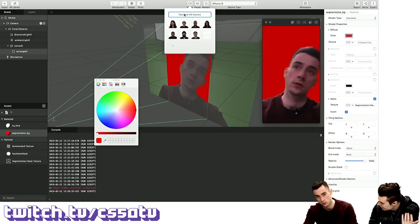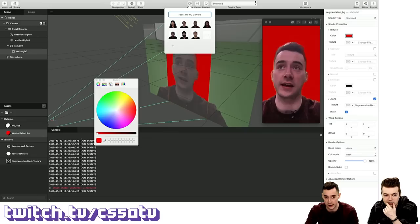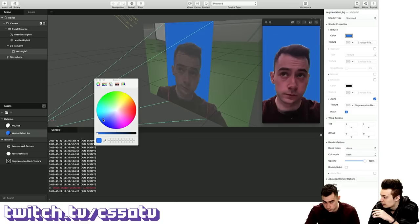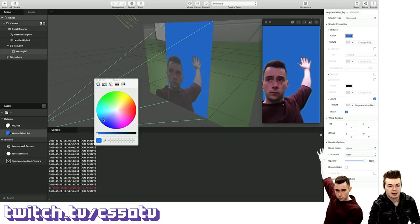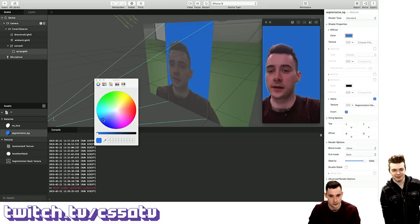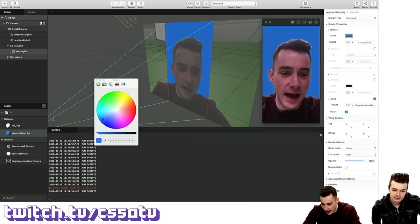To cut around the person, we use the segmentation mask texture the camera generates automatically. Under the rectangle, we create a new material — call it 'segmentation background'. We enable Alpha, go to segmentation mask texture, hit invert, then apply the material to the rectangle. Now you can see — if I apply a color — the background can be anything we want and it's being segmented. There's some sort of algorithm that detects which part is the person in front and what part is the background. It does a pretty good job. You can see it's keying me — it's fraying a bit at the hairs, which are always difficult.